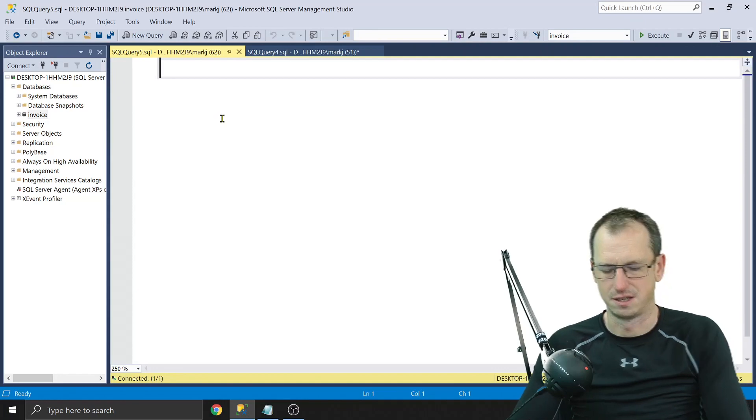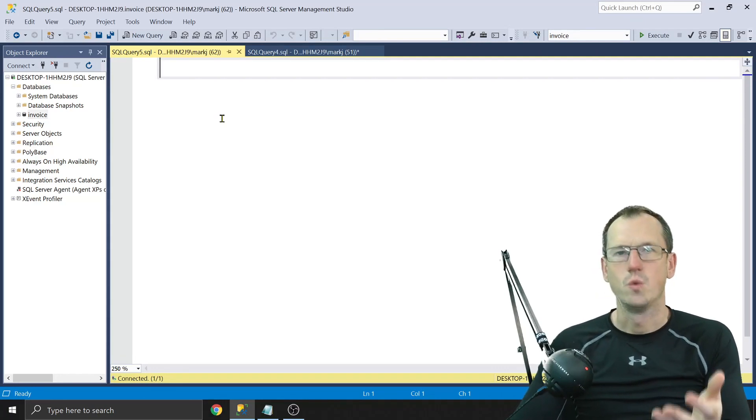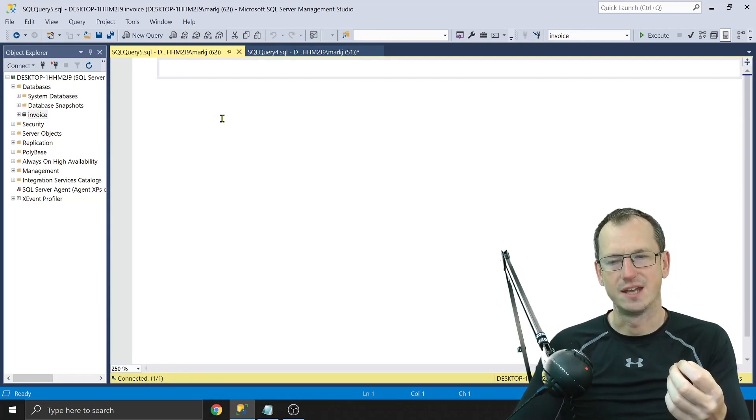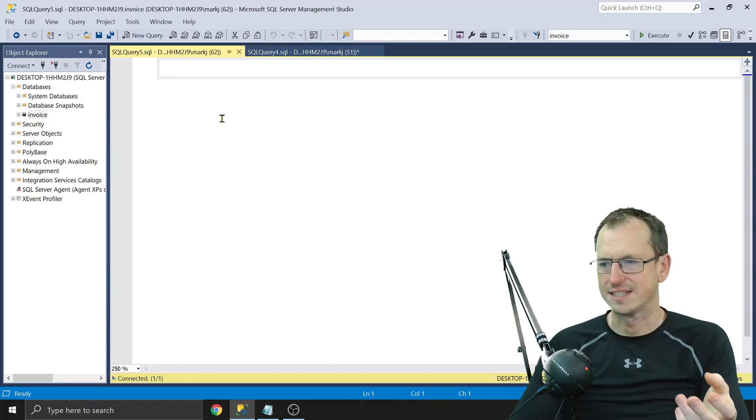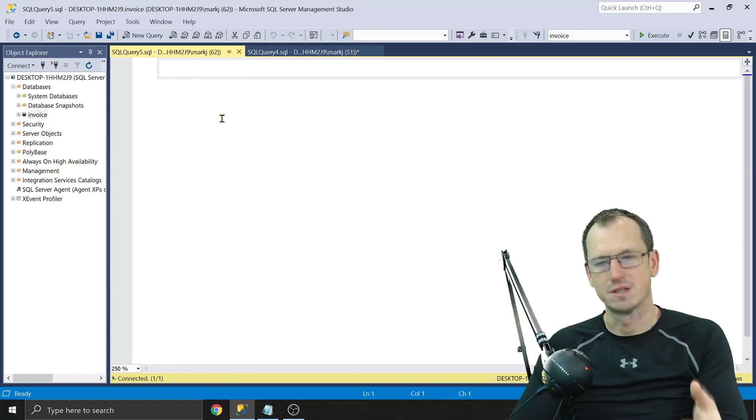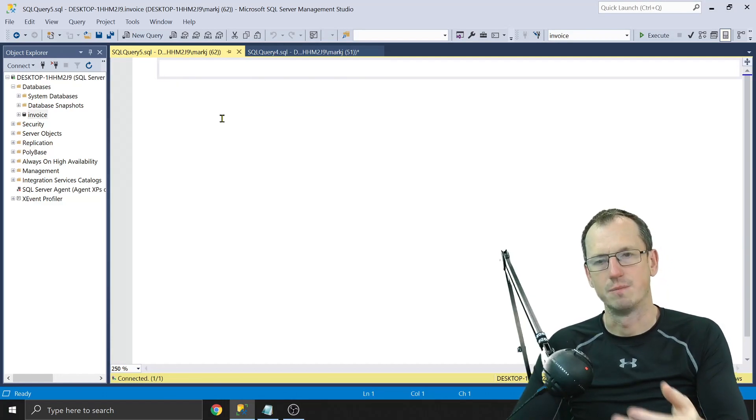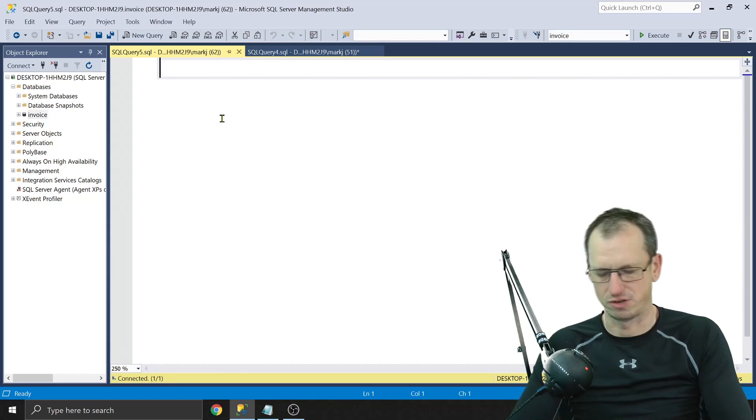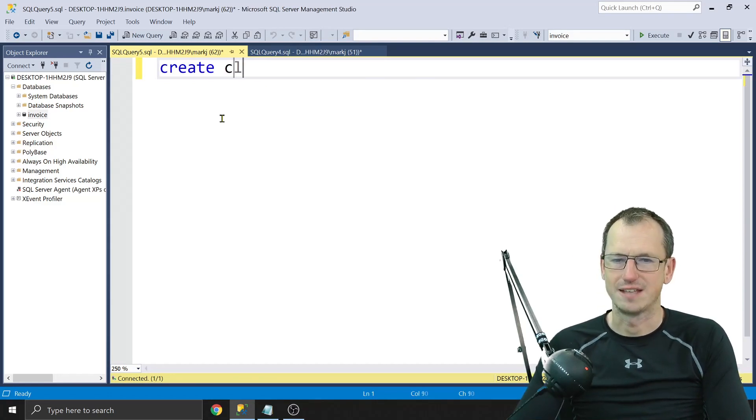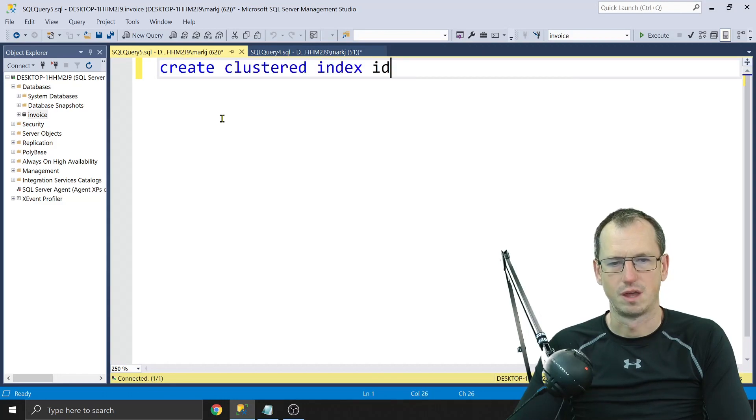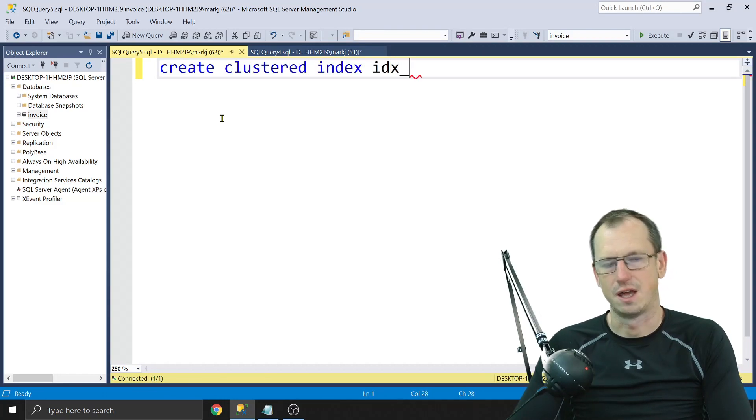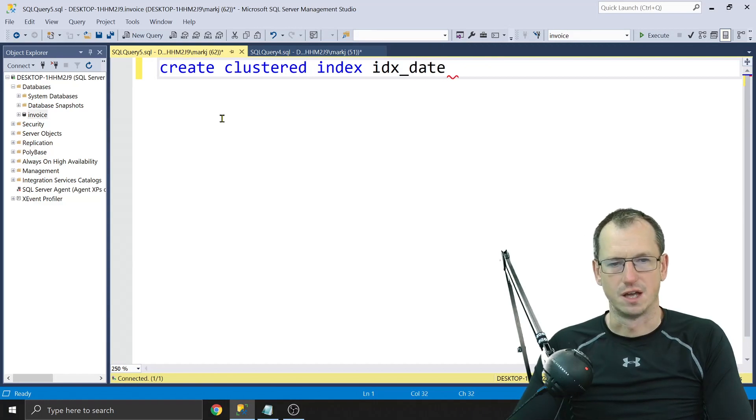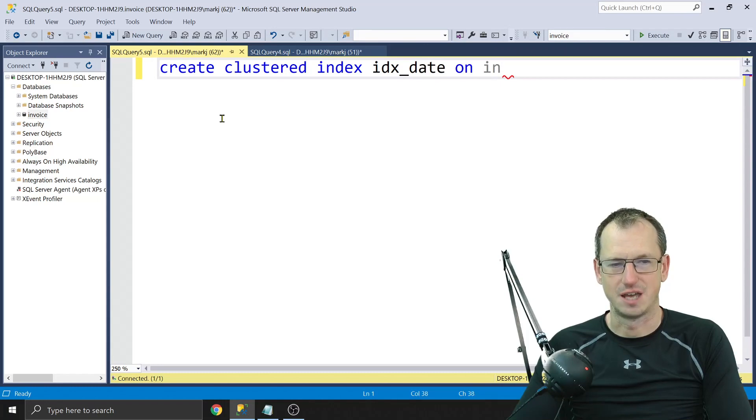I'll keep that there so we can come back to that. So what do we need to do? Well, we can assign it when we create an index. We could do it at table creation time, but you can also do it at index creation time. So let's create a clustered index, and we'll call that idx_date, and that's going to be on our invoice table against the invoice date.